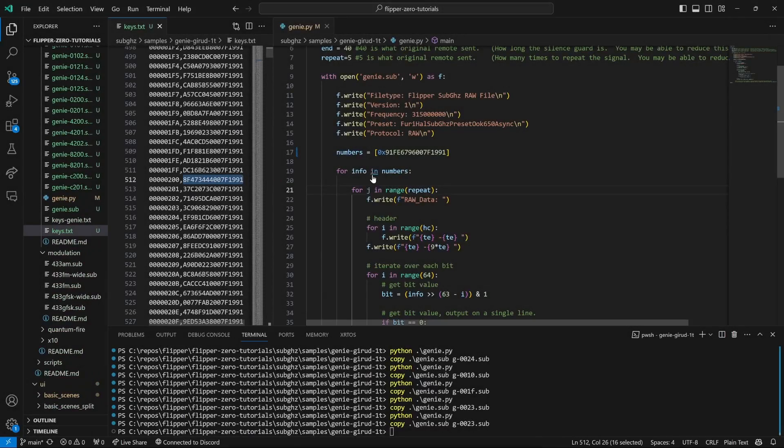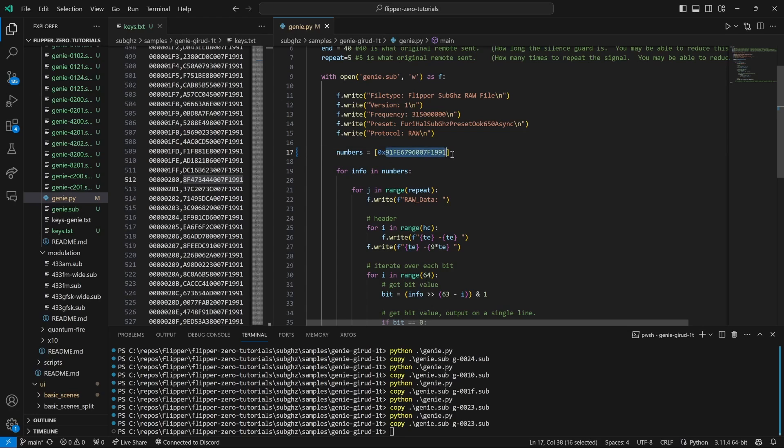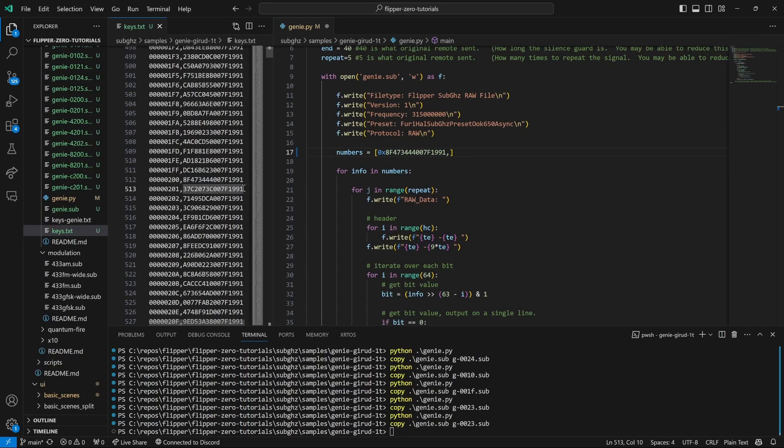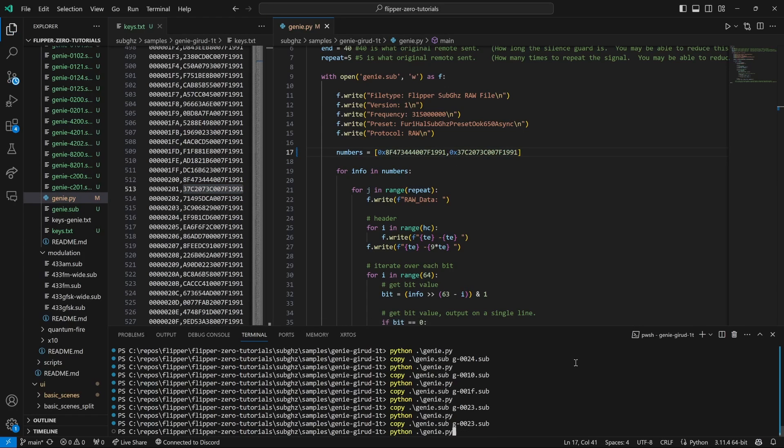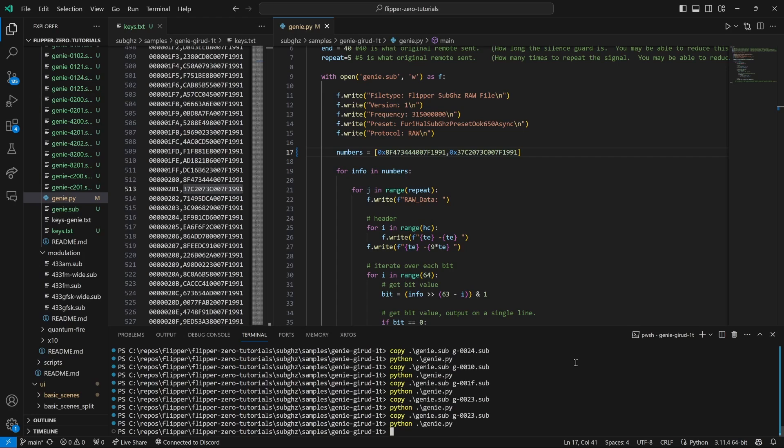Next we'll use the Python script to create pairs of signals. So we'll put in the code for the 200 and then we'll put in the code for 201, both of these go in our numbers, and don't forget the 0x in front of them. We'll run that Python script and then we'll copy the output to Genie 0200_201.